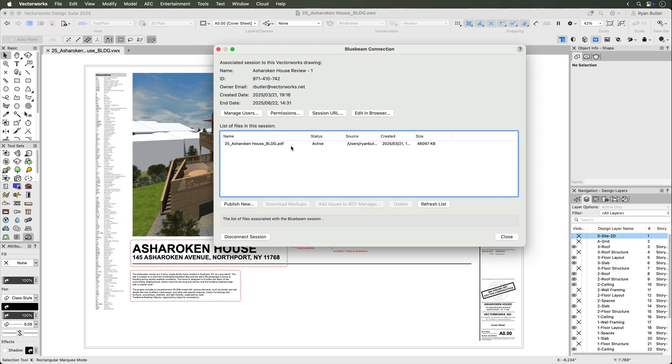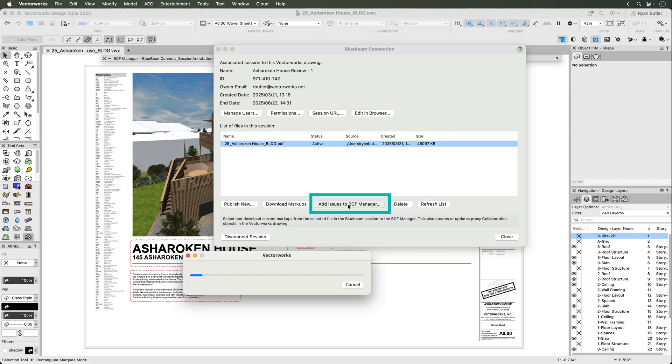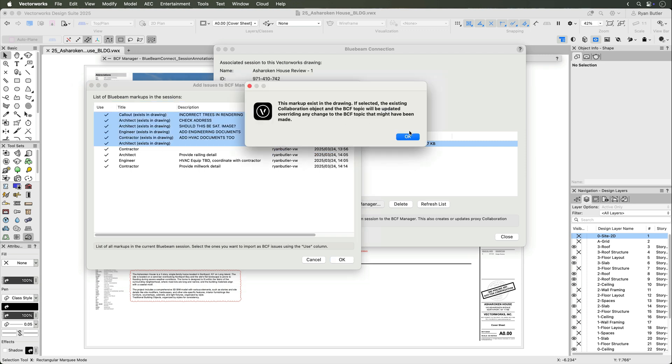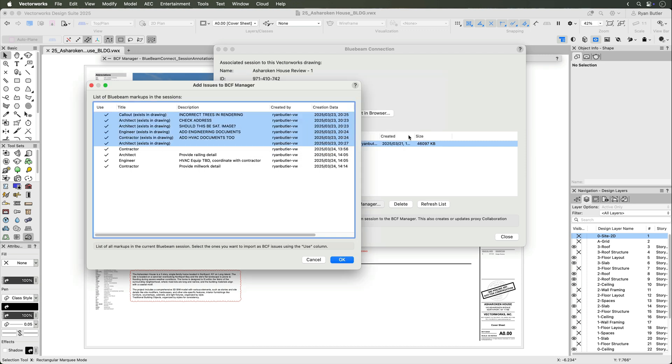These markups can also be uploaded to the BCF manager in Vectorworks. Select your file and then click Add Issues to BCF Manager. A list of Bluebeam markups appear and you check which ones you would like to add as an issue.